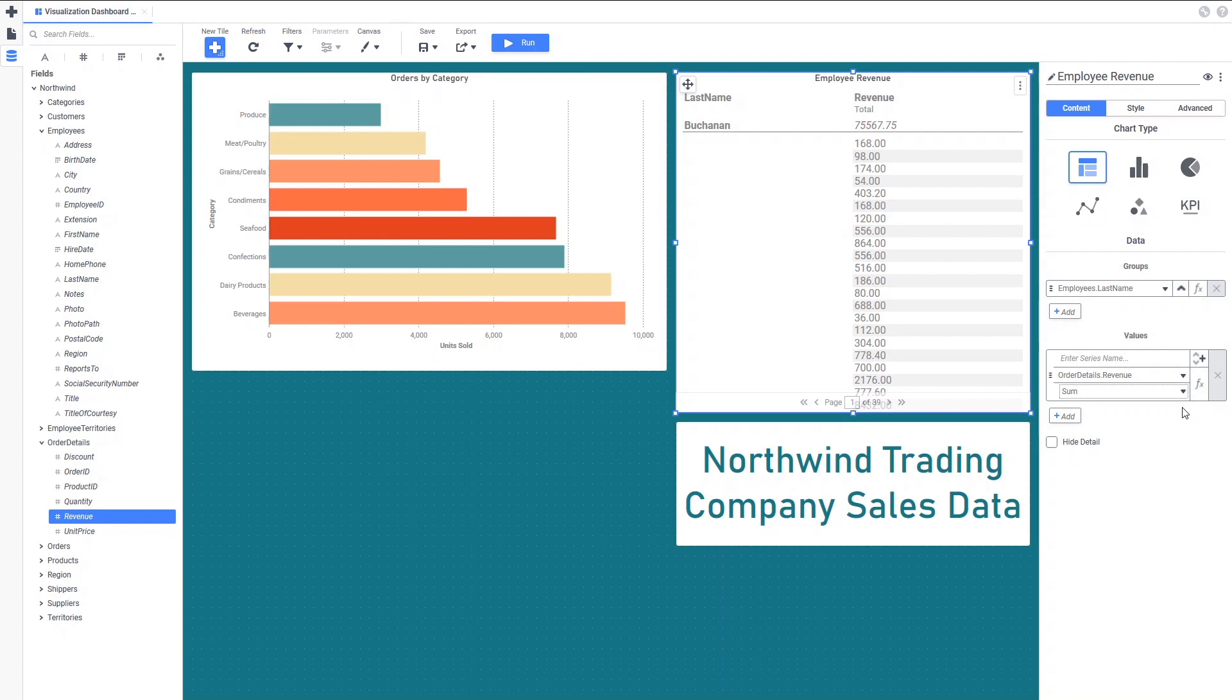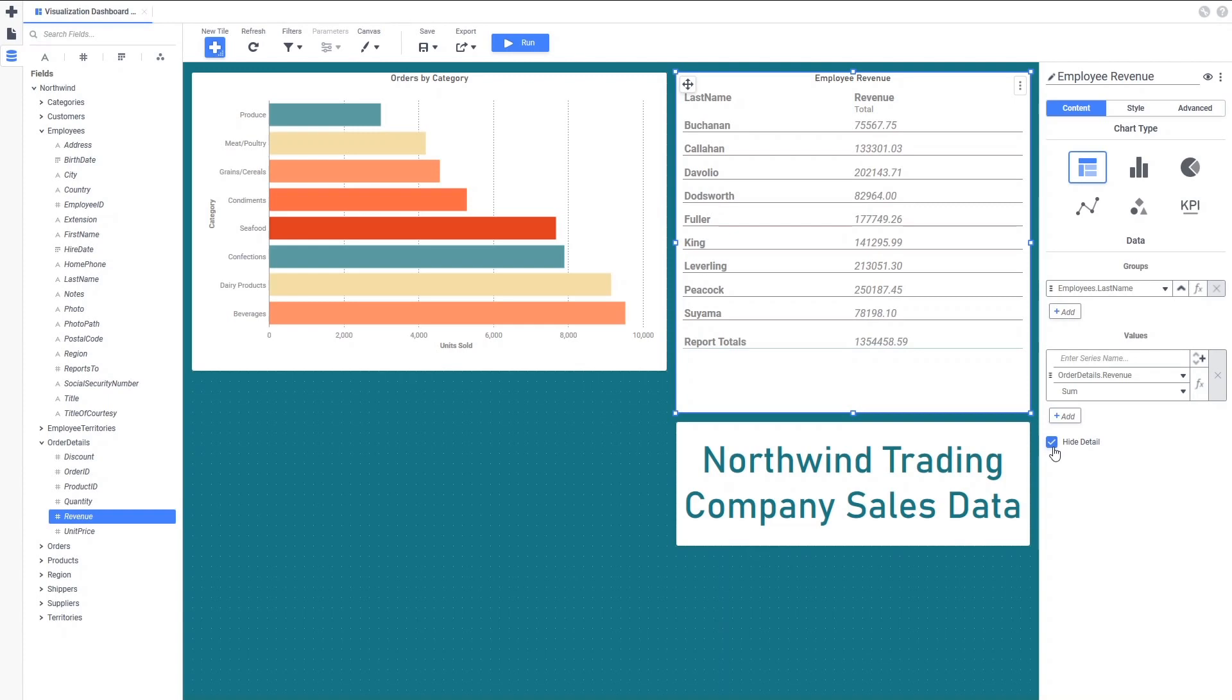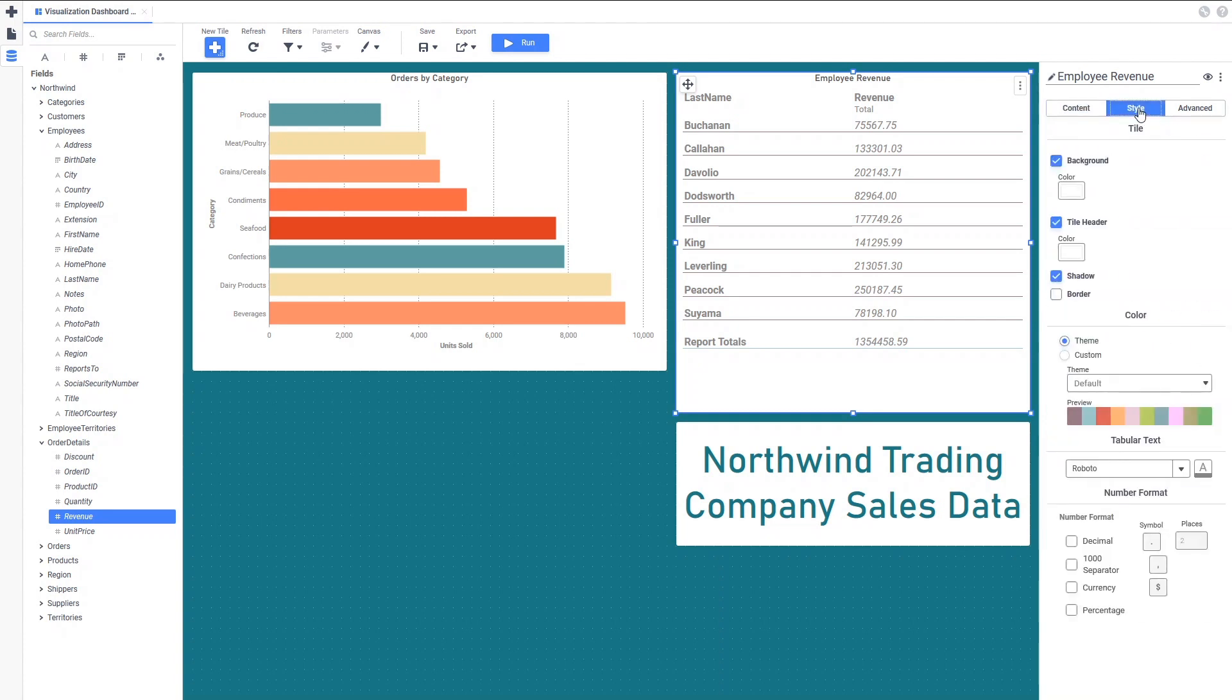To do this, we can simply check the Hide Details checkbox, and then only the Summary data is displayed. We'll head back to the Style tab to set the theme and number formatting for this tile as well.